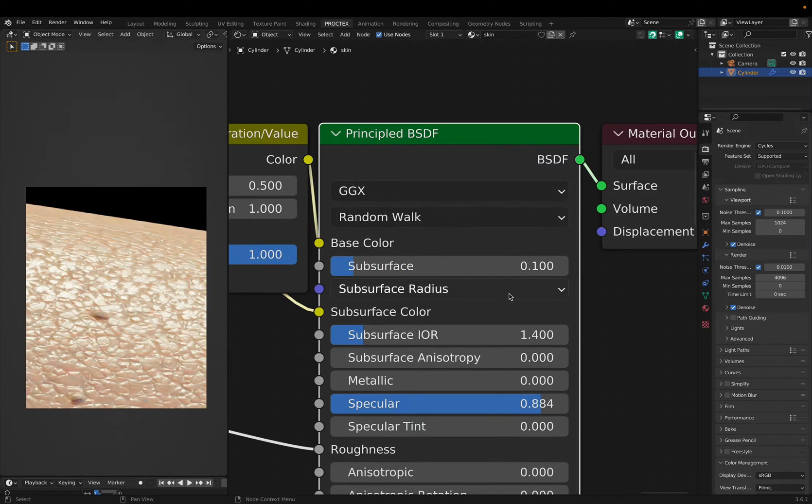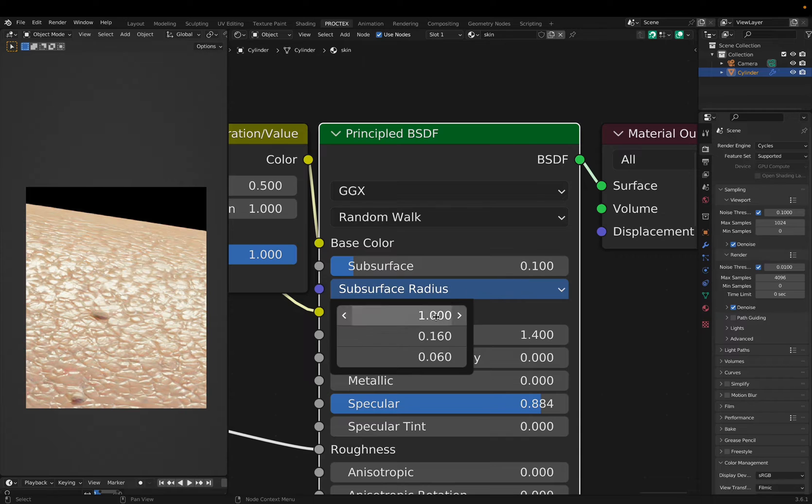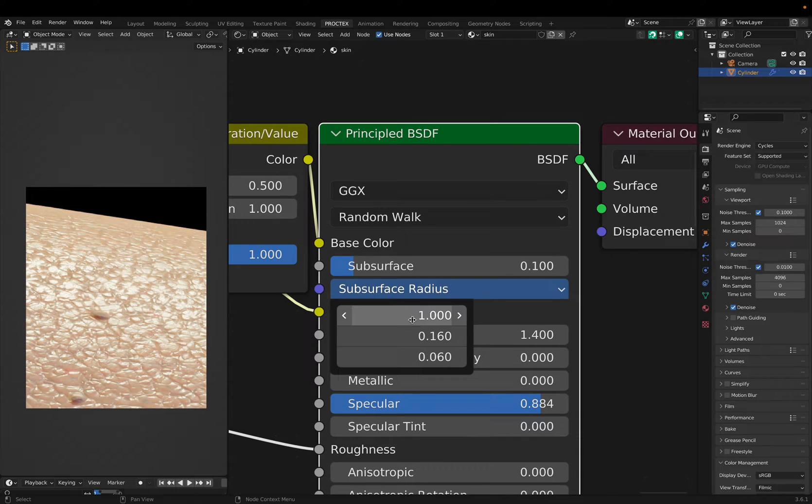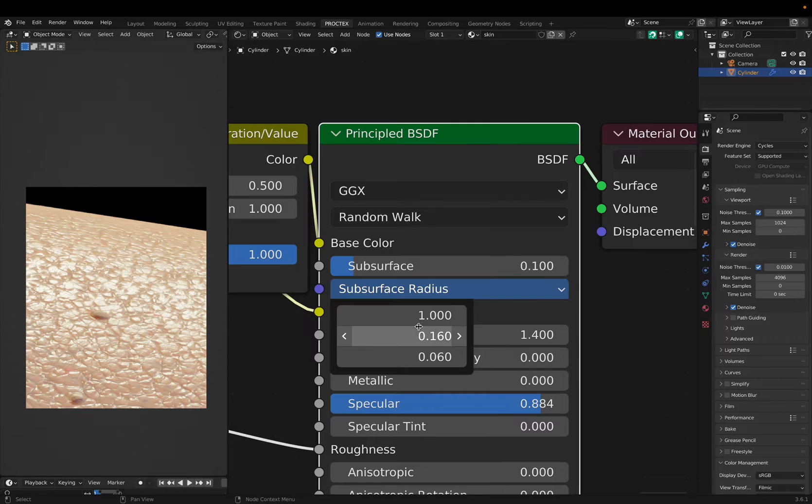I left the subsurface radius to its default, since Blender's default radius is designed for skin, as far as I know.